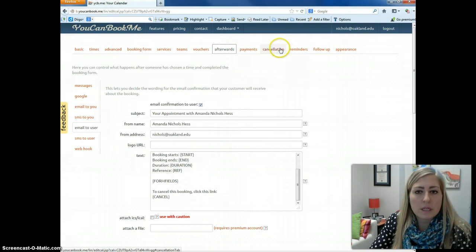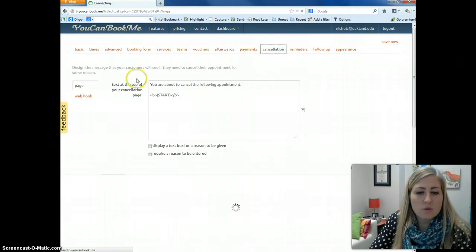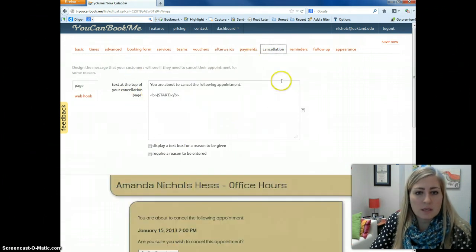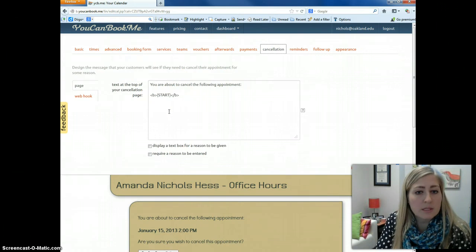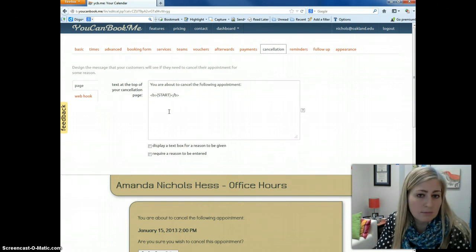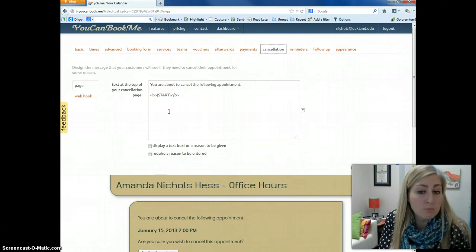So we're going to click on this cancellation tab, and you can see this is what the text looks like that I've entered. Yours might look different. It will probably say you are about to cancel the following appointment, or excuse me, following booking.